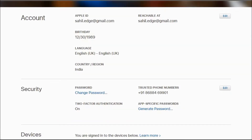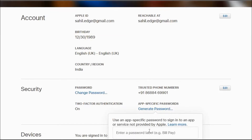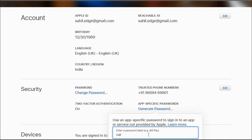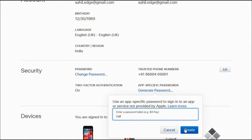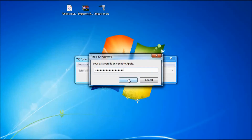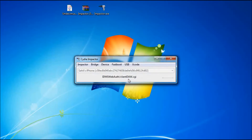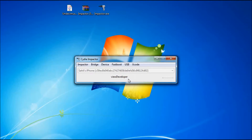It will ask for your Apple ID username and password. Enter your username, click OK, and it will ask for your password. This will not be your normal password — you will have to generate an app-specific password by logging into your iCloud account. Once you get your password, copy it and paste it into the Cydia Impactor Apple ID password window. It will then start installing unc0ver on your iPhone. This process should take around one minute.